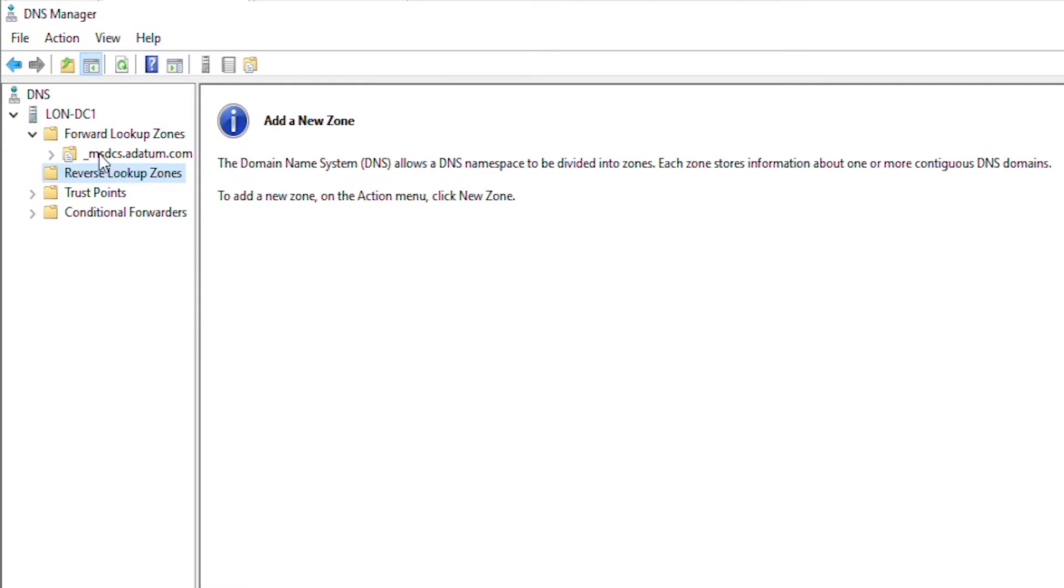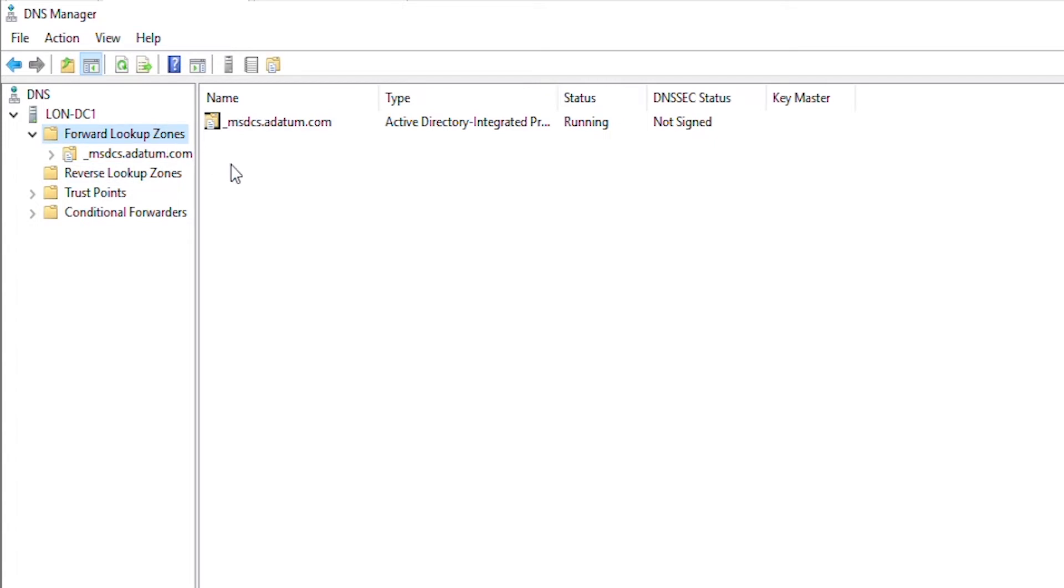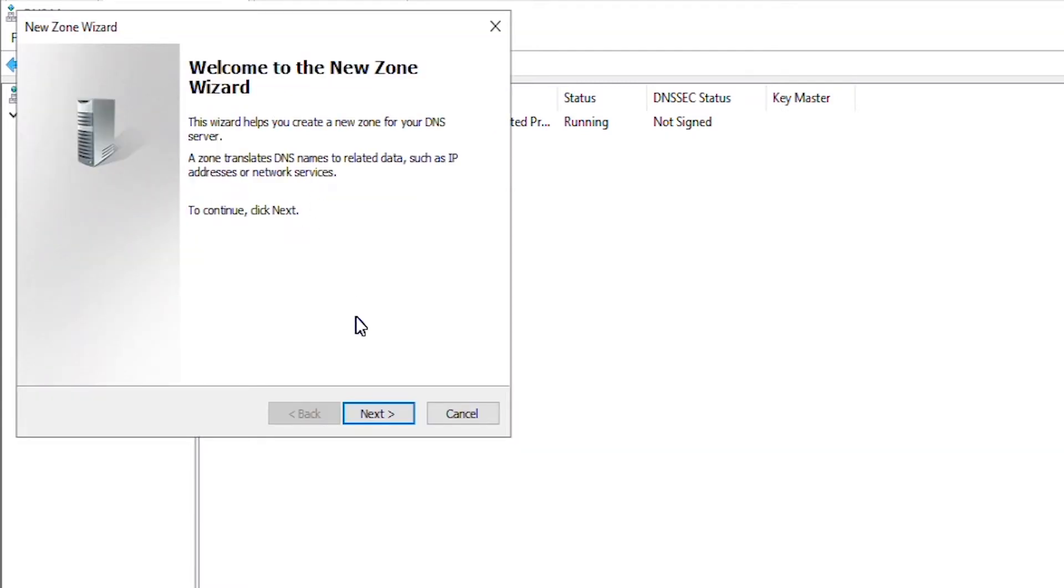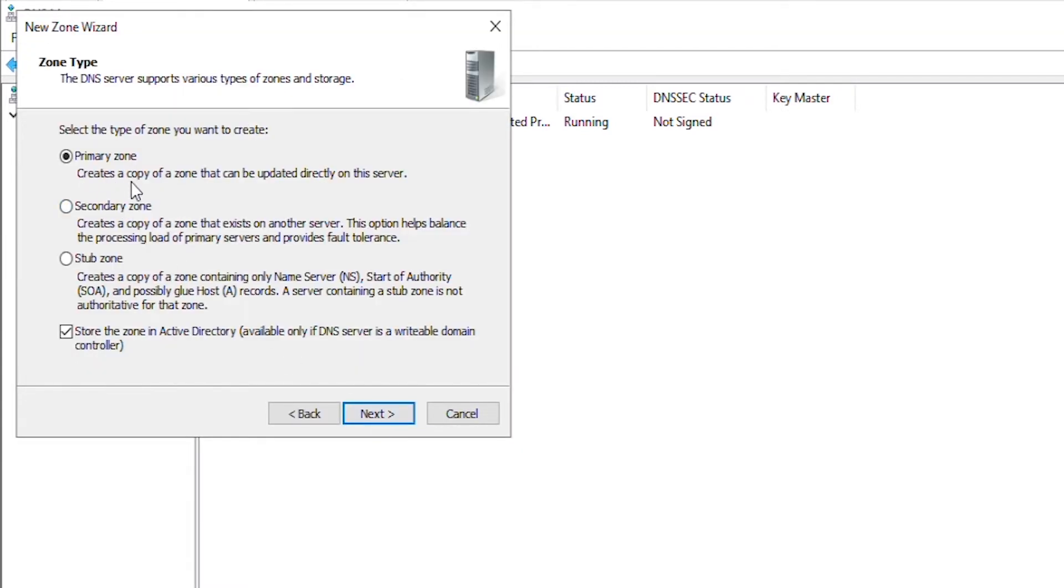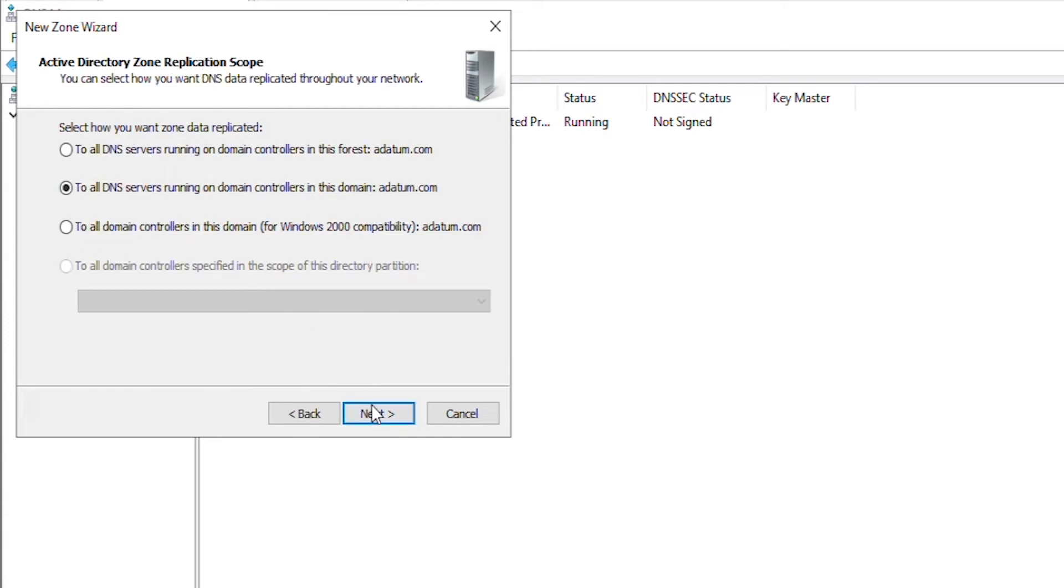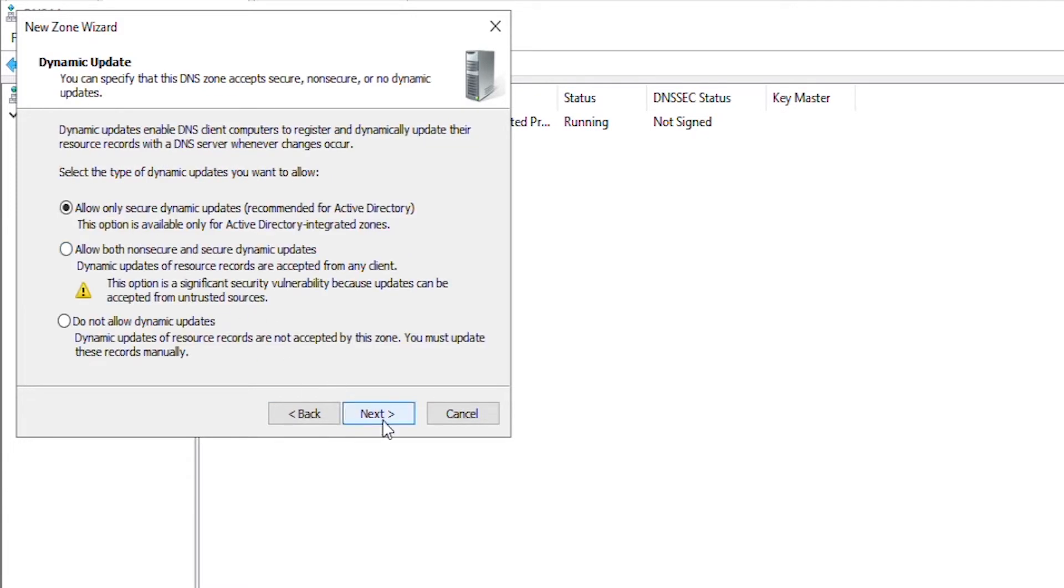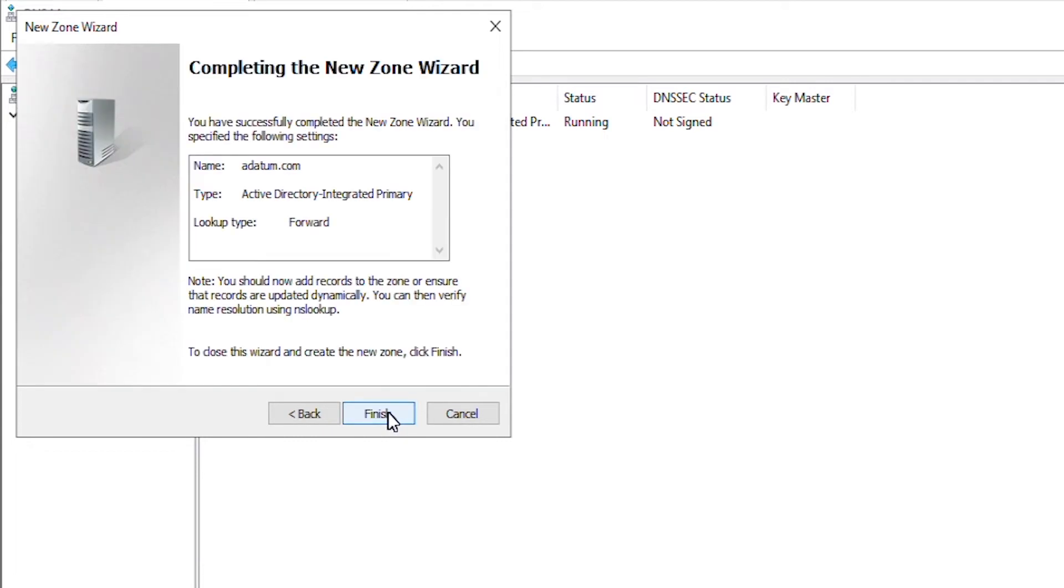In many cases, you will see a forward lookup zone automatically added if you add DNS in the domain controller. If not automatically added, then go to the forward lookup zone and then create a new zone. I will right click on the empty space and select new zone. Then I will go next and primary zone and go next. Keep the default and go next. And then for the zone name, I will type in the domain name adatom.com and then go next. Next again and then finish.